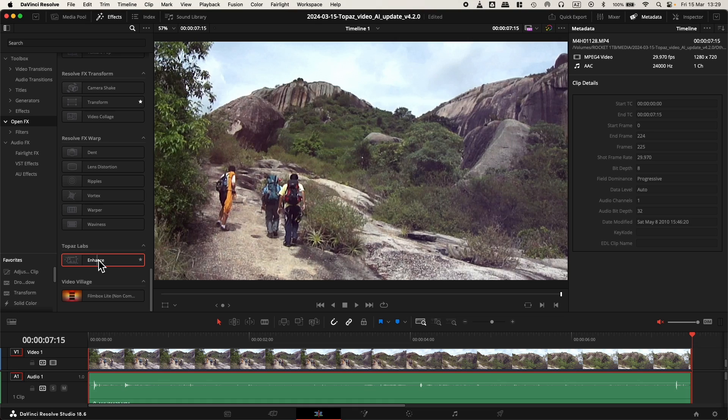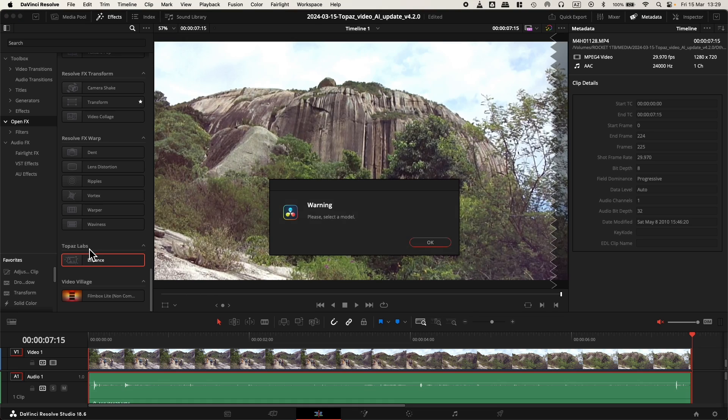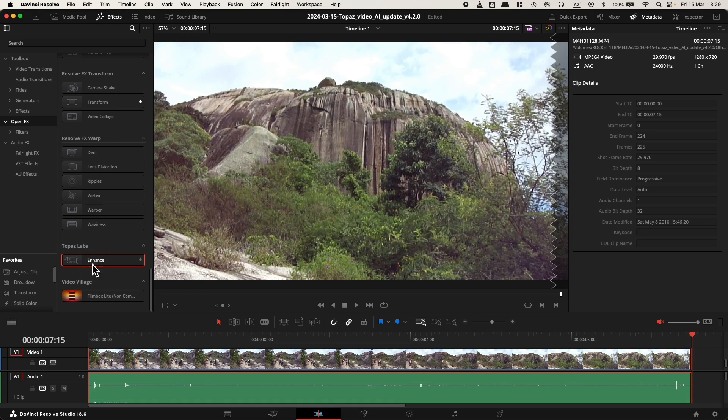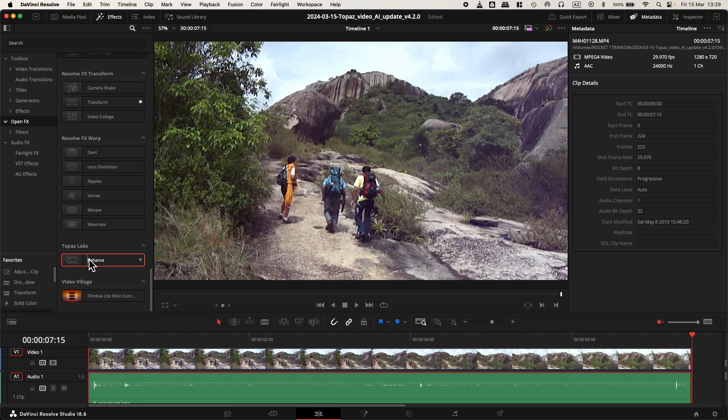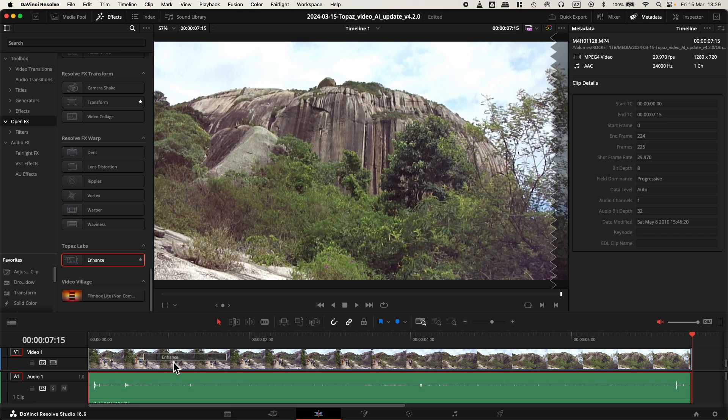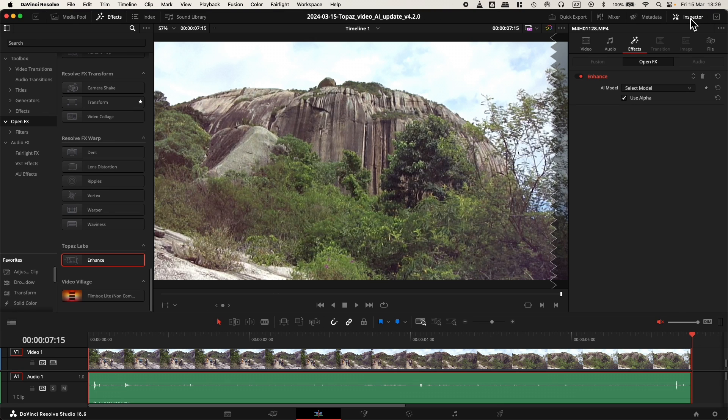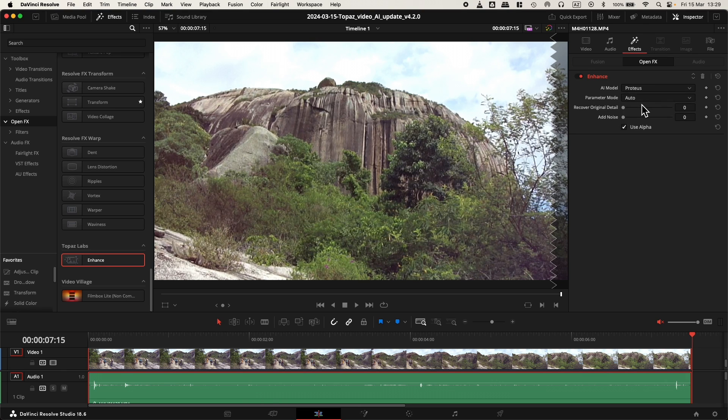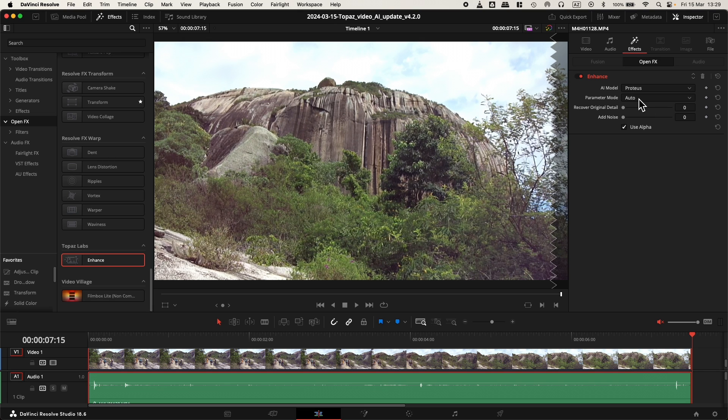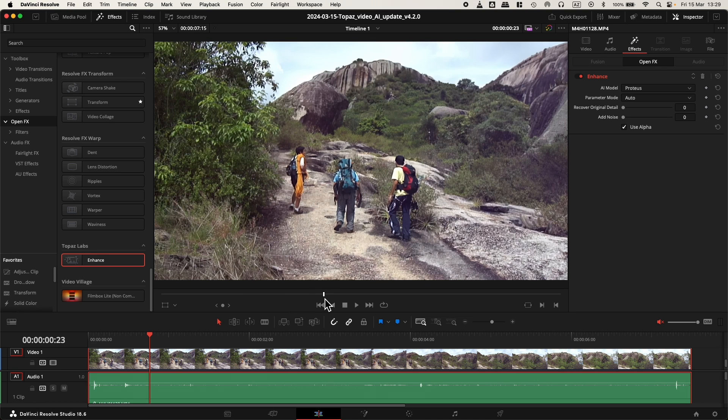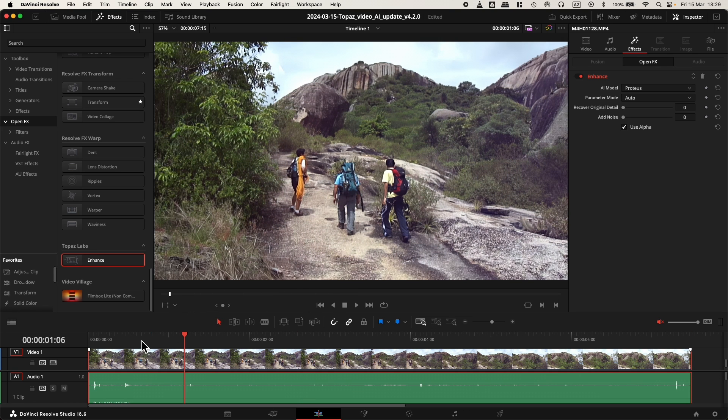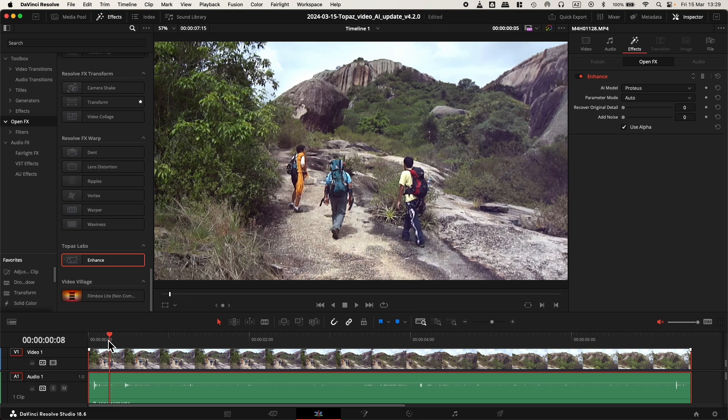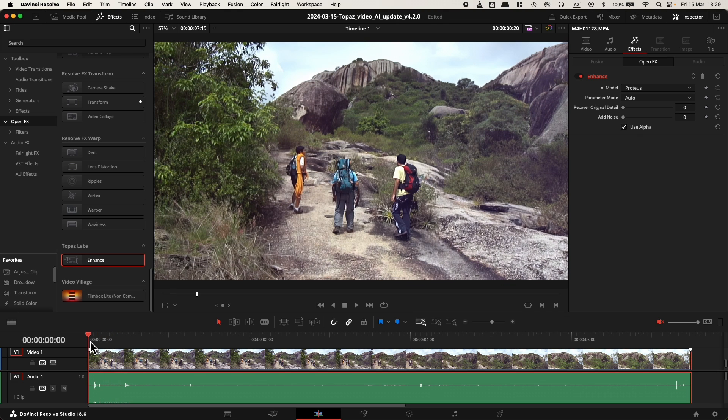So I'll be using the Topaz Labs plugin inside DaVinci Resolve. I'll apply it to the clip here. Go to Inspector and we see the Topaz Video AI plugin. I will choose Proteus, leave it in Auto, and I can see already that there's a change to the image. The image was actually increased.